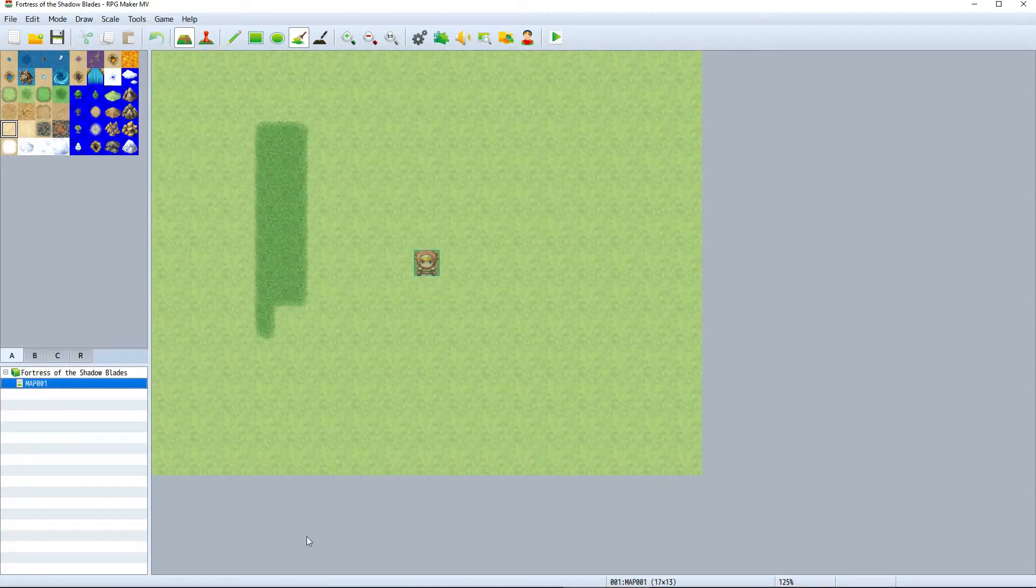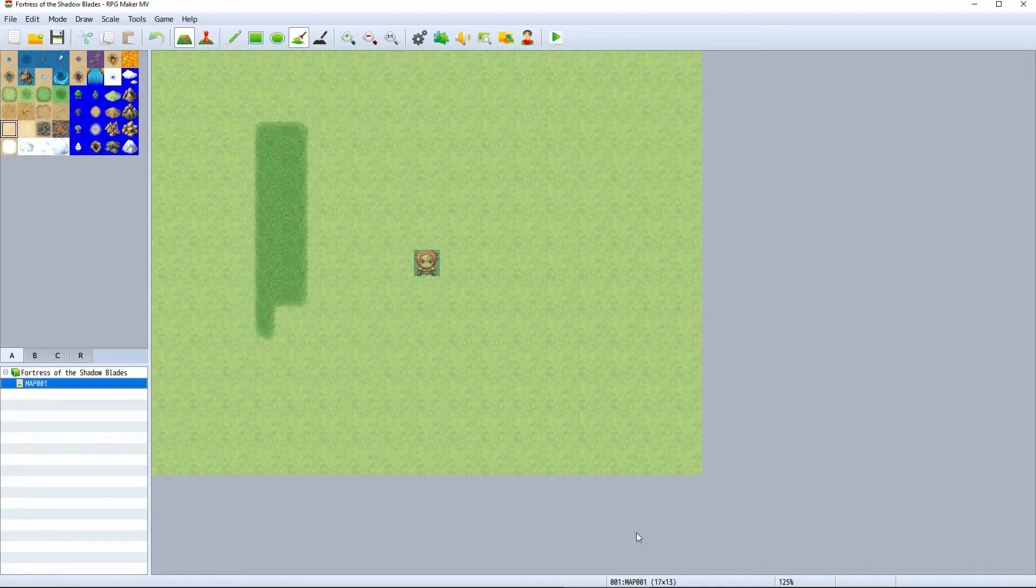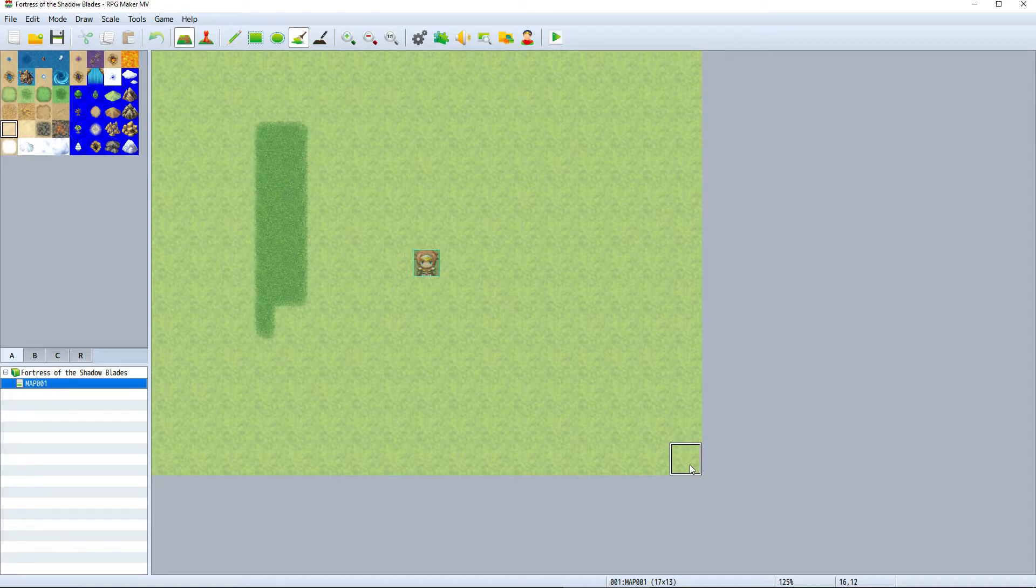Last, we have the status bar at the bottom of the interface. The status bar gives you various information about what you're working on, like the current map, map size, and zoom level. If you hover over a tile on the map, the status bar will tell you the position of the tile that you're hovering over. In this case, 1612.